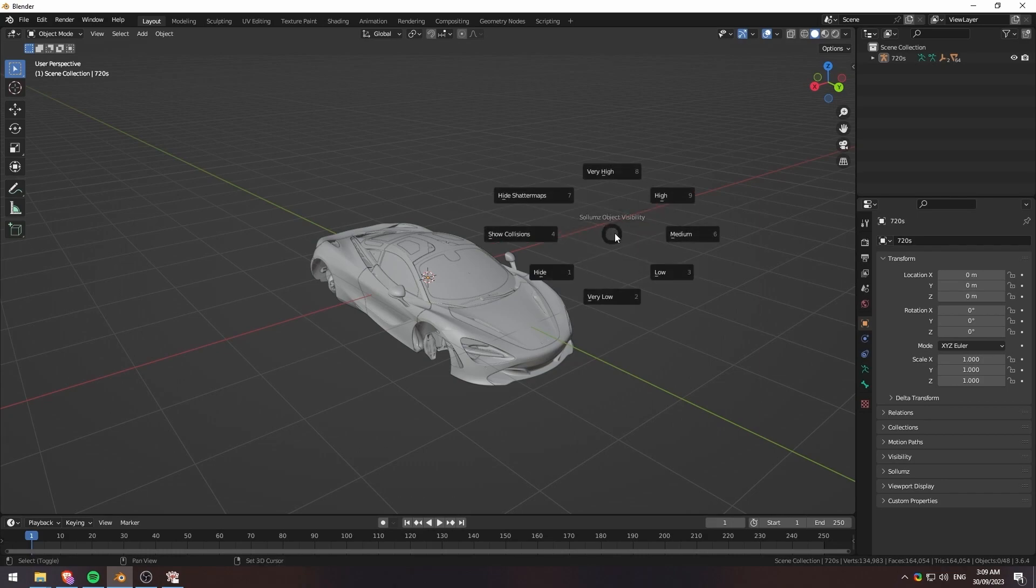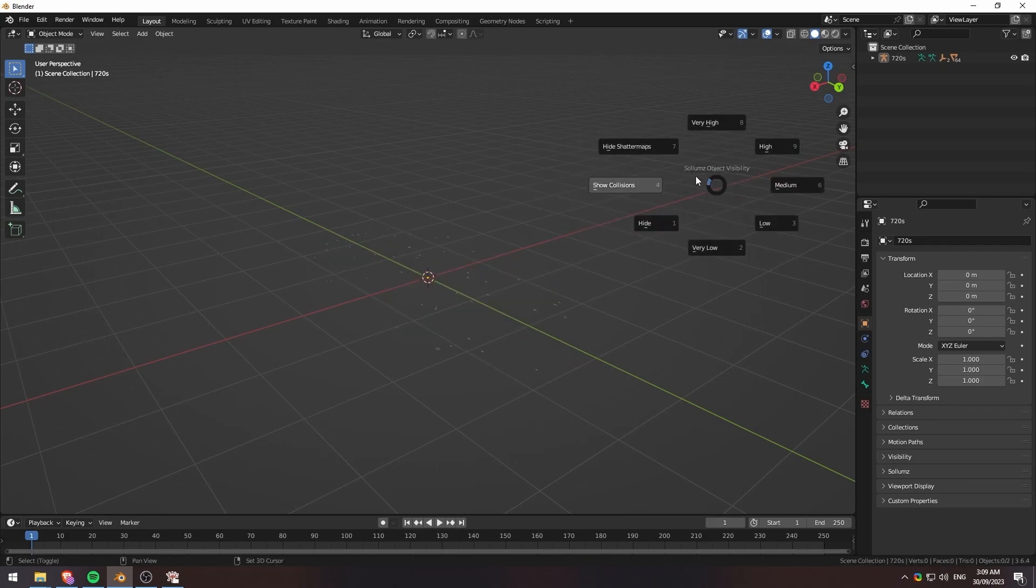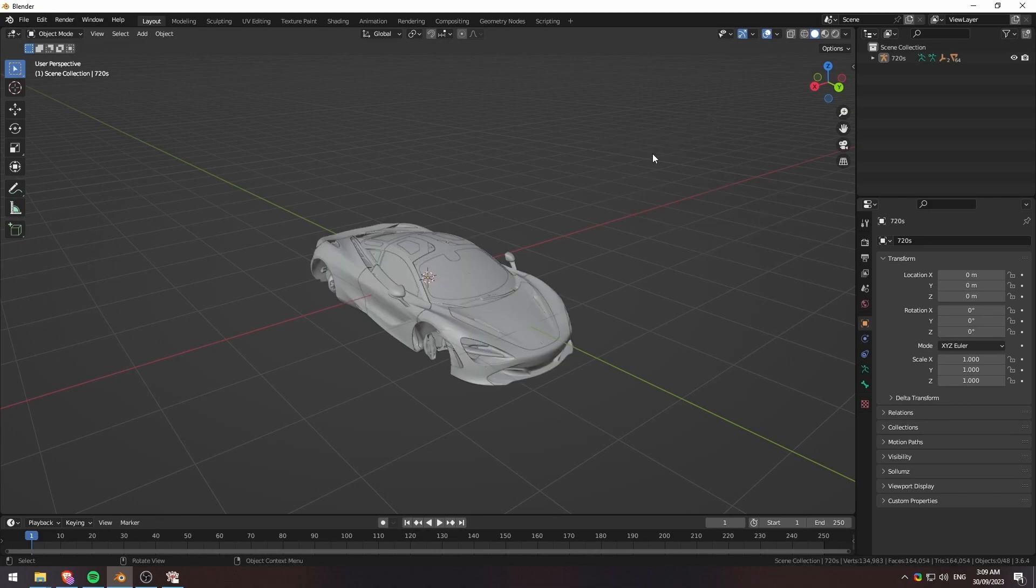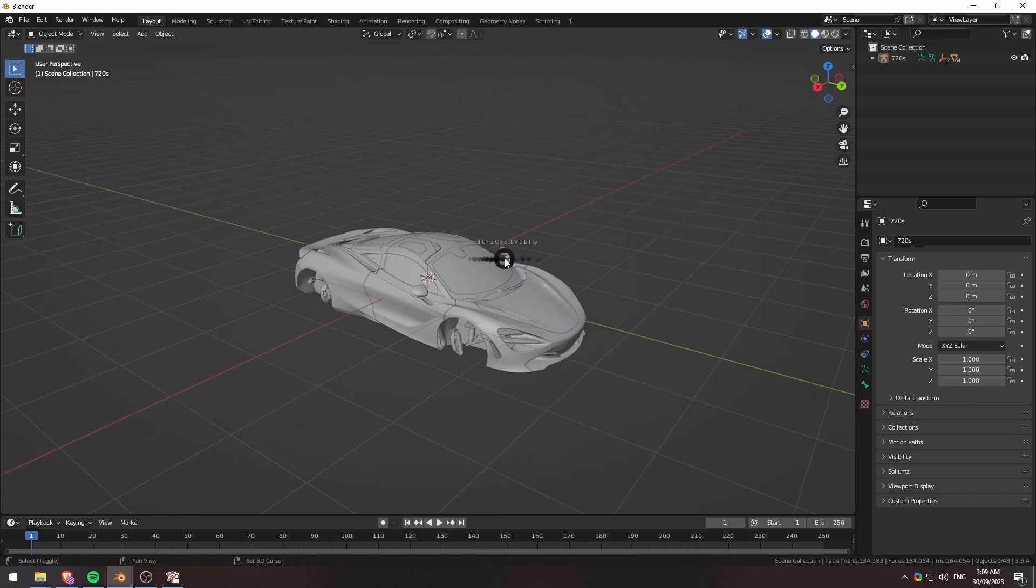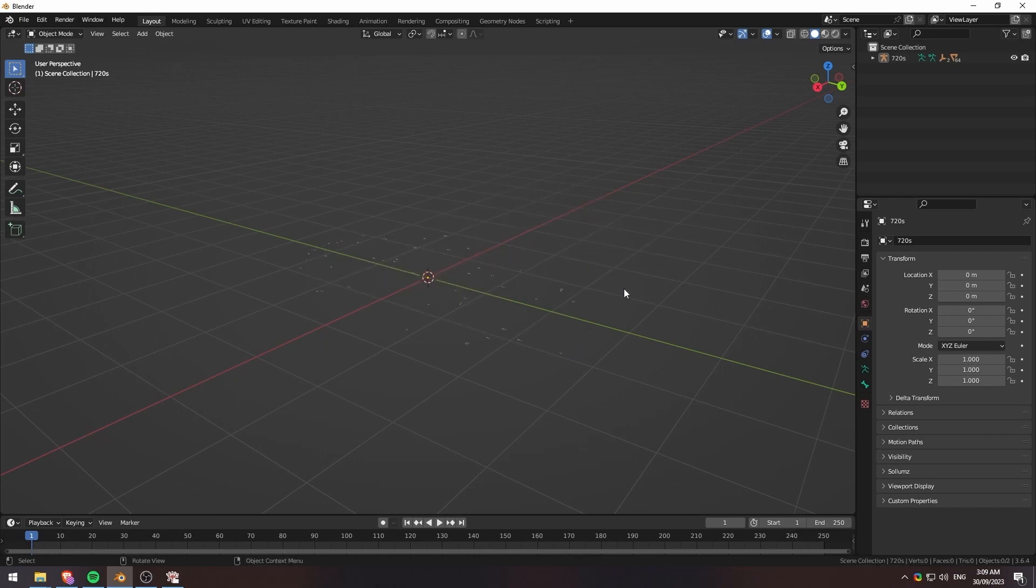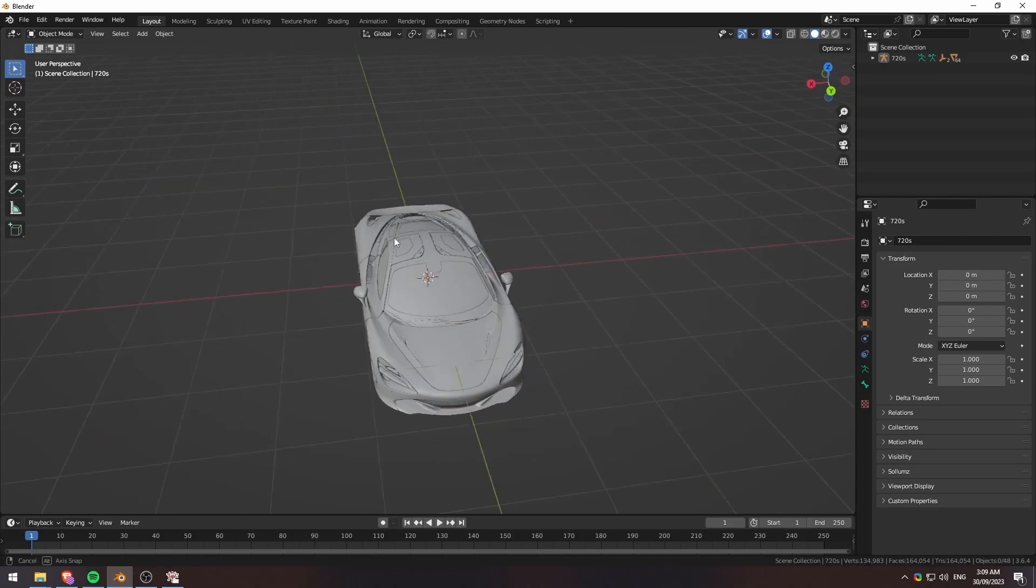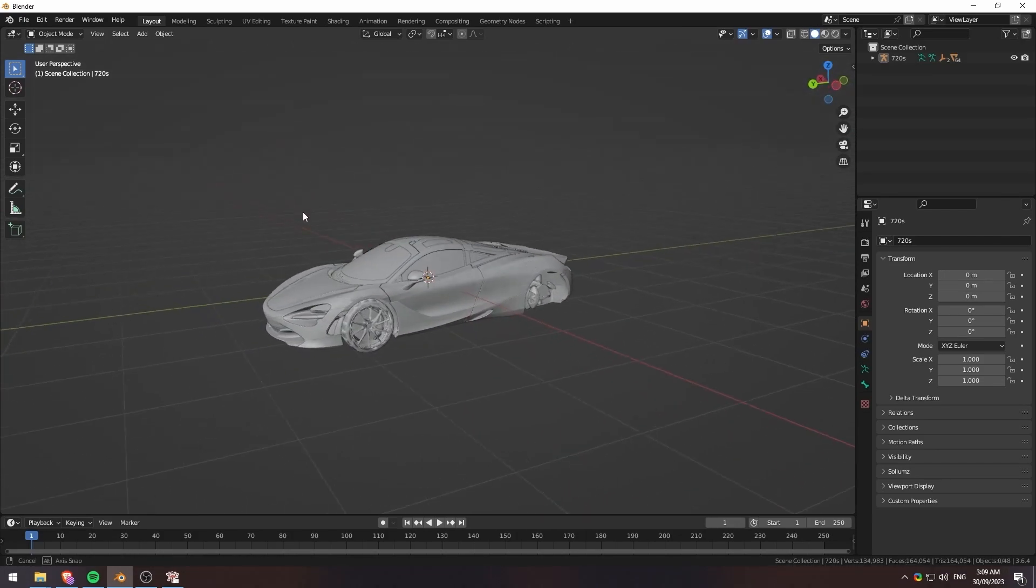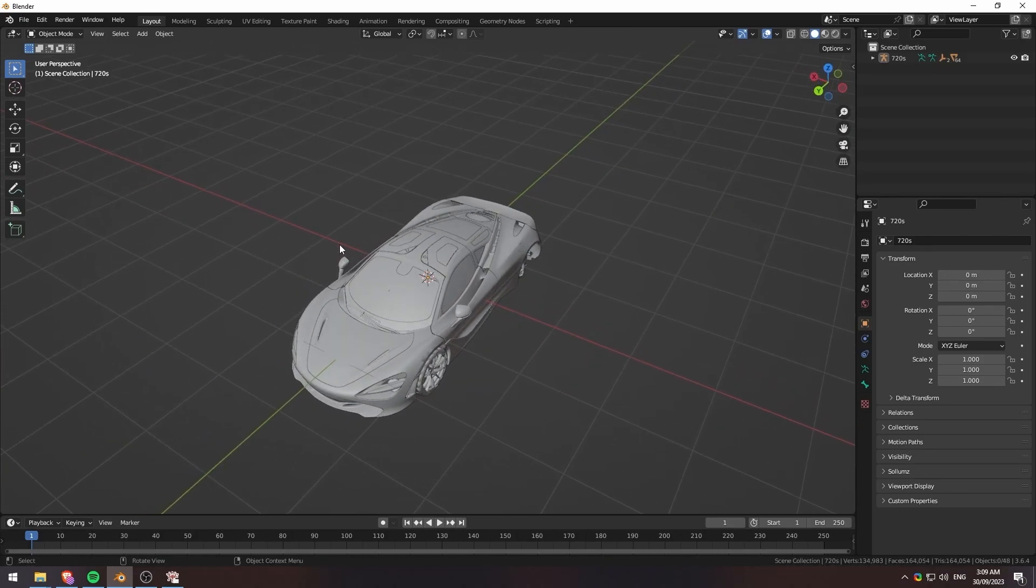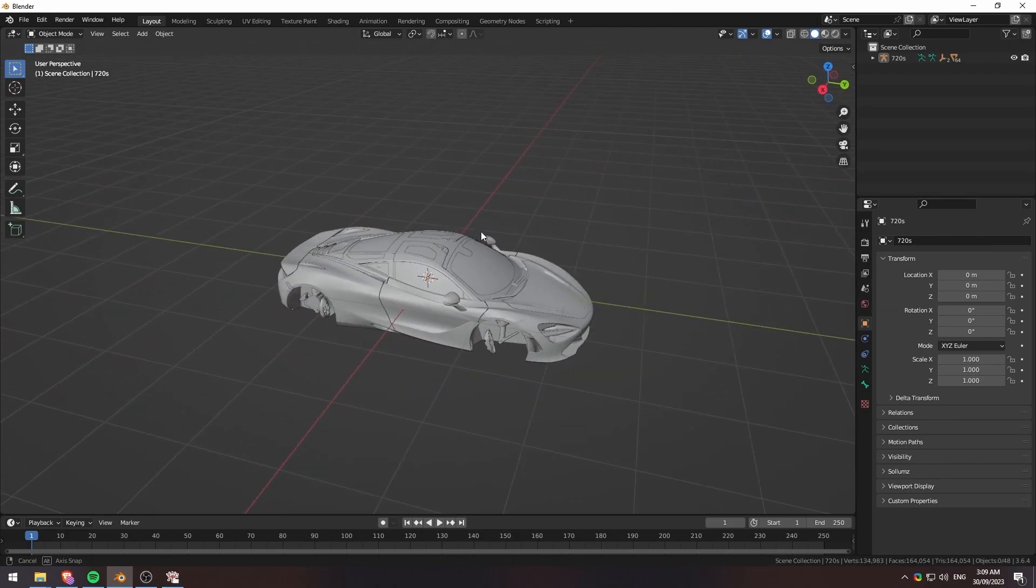But as you can see, this model doesn't really have any other LOD types, so it's kind of just the two highs and very high. And that's pretty much what we're going to be using for this tutorial, because there's no medium, there's no low, there's no very low. So it doesn't really matter. But let's get into how to actually change this tint.